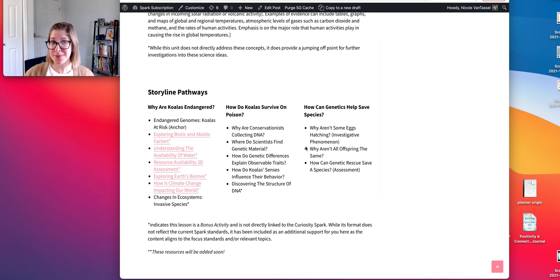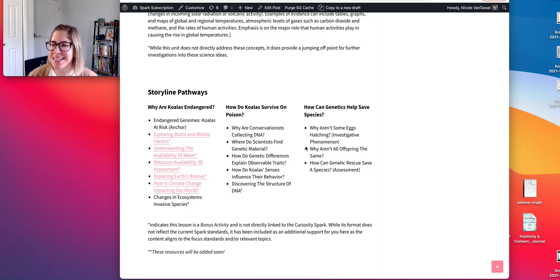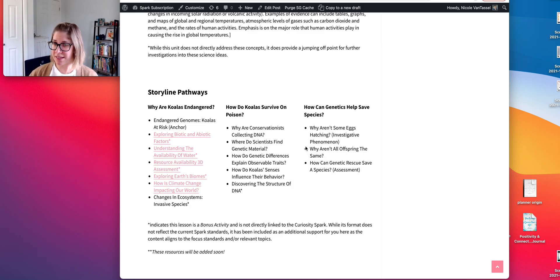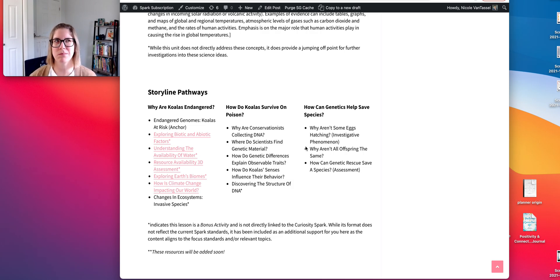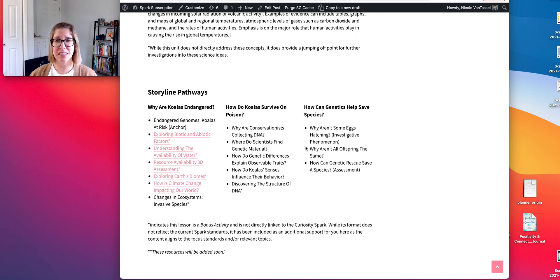That's pretty much Endangered Genomes and how I would go about teaching this framework and unit. We had so much fun creating this unit. I find genetic disorders really fascinating, and I think a lot of kids find heredity and genetics fascinating. I've typically taught it from a human genetic disorders perspective, but I wasn't using phenomena well when I was teaching it.